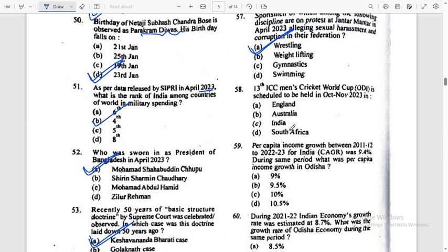58th question: The 13th ICC Men's Cricket World Cup was scheduled to be held in — answer: 2023, India.